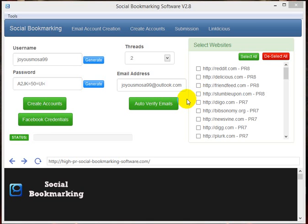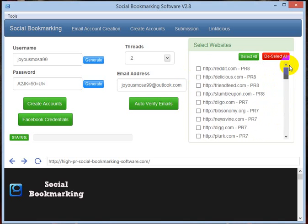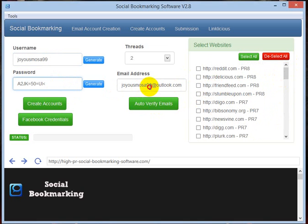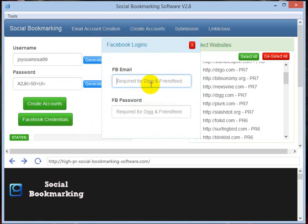Guys, in this video we are about to create accounts in the following bookmarking sites. For these sites we need username, password, and email address which is ready. For friendfit.com and digg.com sites we need Facebook credentials.